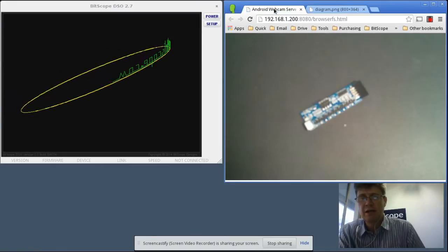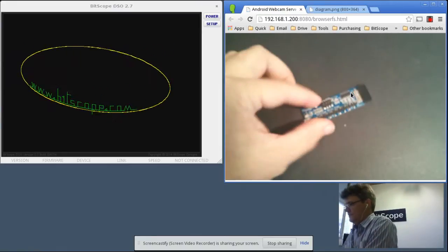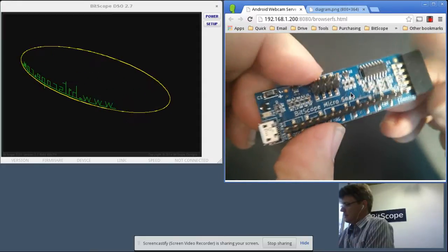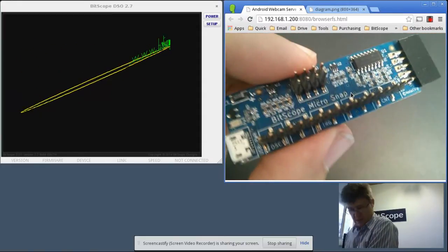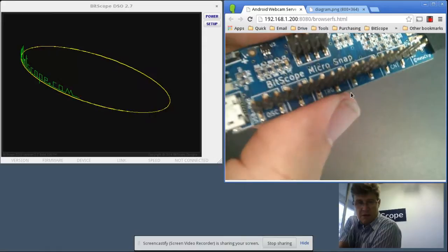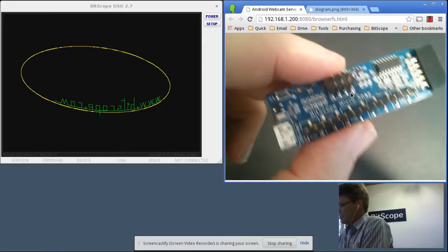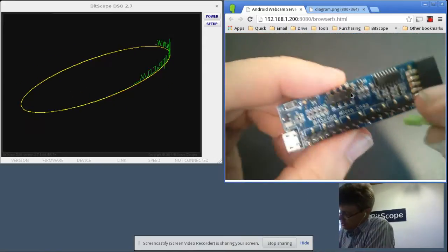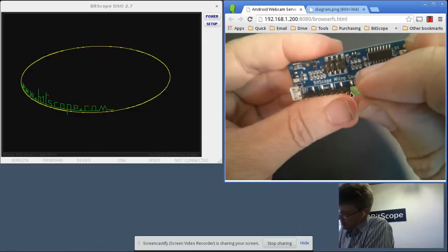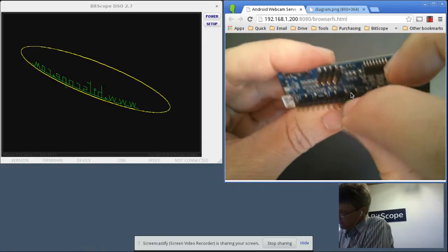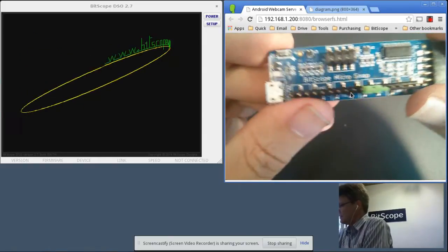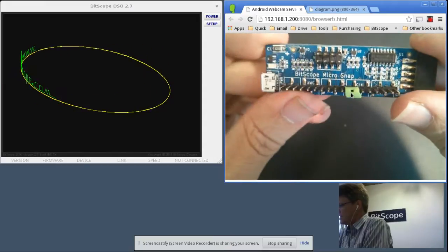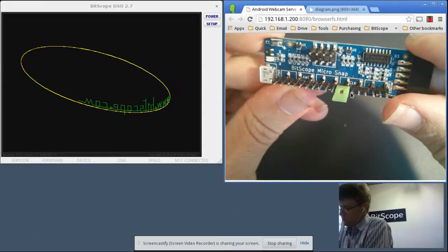So looking at one here, here's the micro snap with a header pin. You want to connect it to this pair here. You can see it's at the left hand edge of the clock module.